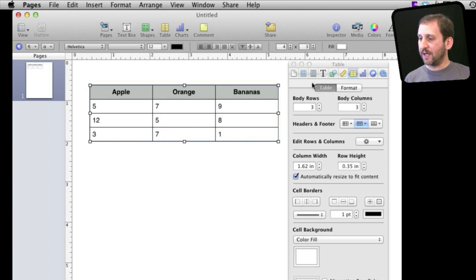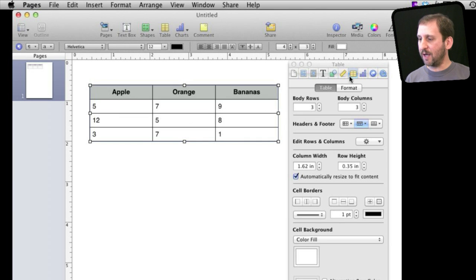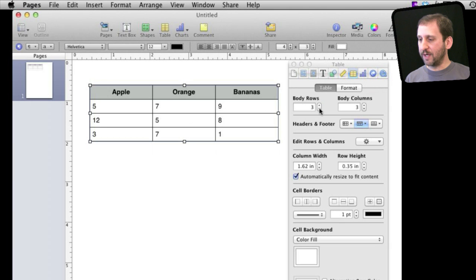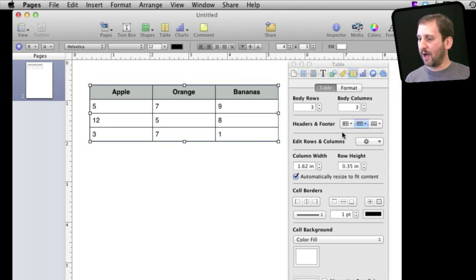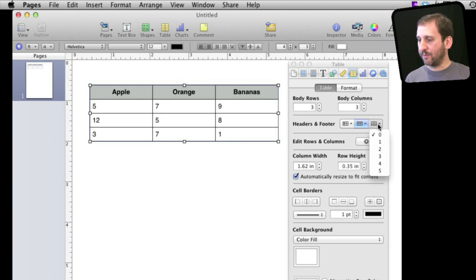Now, if I select it you can see here in the inspector which came up automatically when I created the table. Now under the Tables tab I can add more rows very easily. I can add another column, a couple of columns. I can also adjust the number of header rows and header columns.